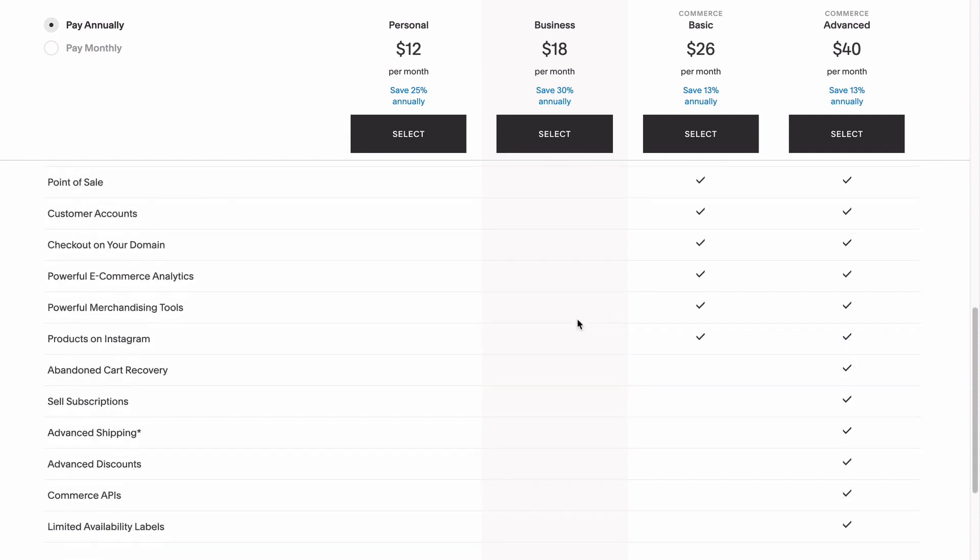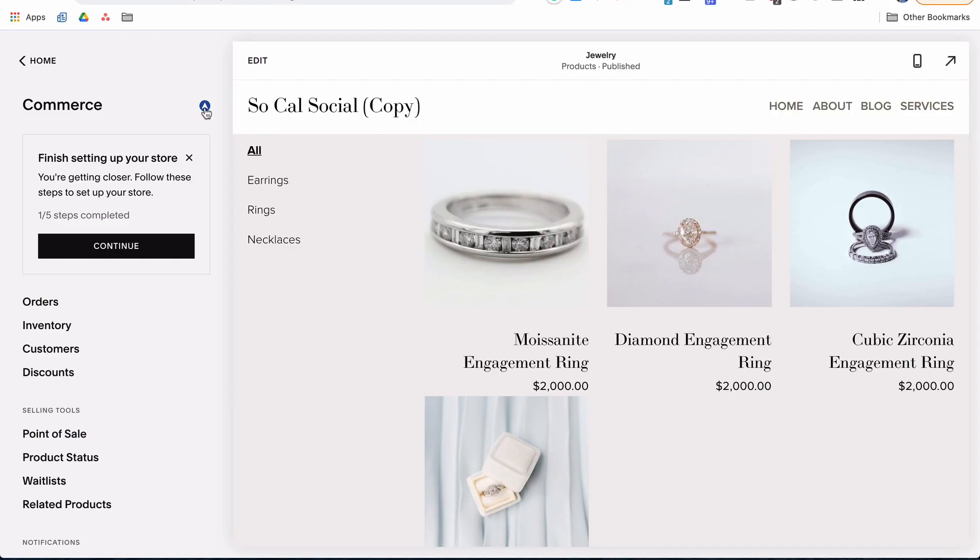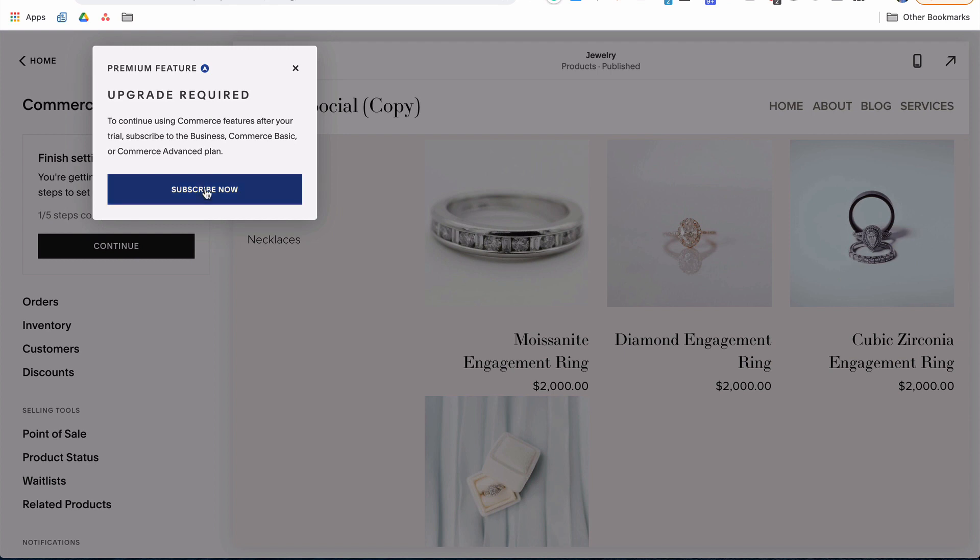If you need to be able to offer monthly payment plans or special promo codes that automatically apply themselves to the cart's total, or you want to be able to accept payments in-person using Square, this is when you'll want to make the jump up to the basic commerce or advanced commerce plans. As you're building your store, if you try to access a feature that's not available in the plan you've selected, Squarespace will let you know, and you'll be able to decide how important that feature is to you versus how much extra the next tier will cost you per month.